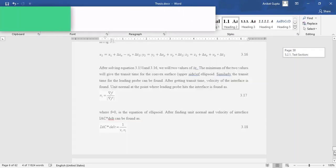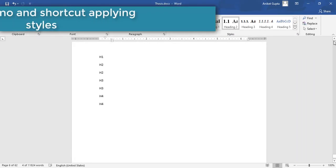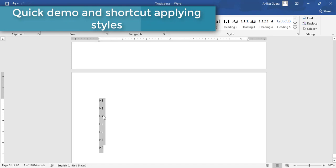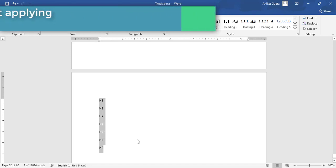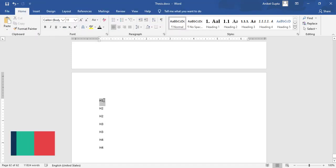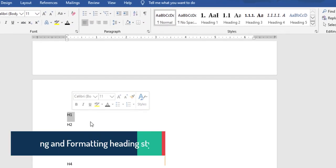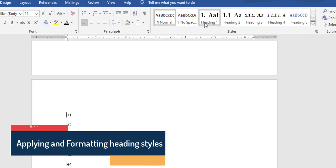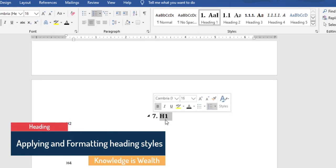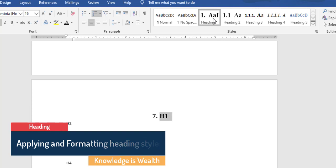I'll give you a quick demo. I have text that I want in the table of contents. H1, H2, H3, and H4 refer to Heading 1, Heading 2, Heading 3, and Heading 4. For my first-level heading, I just click Heading 1, and you can see the text is formatted as a heading.